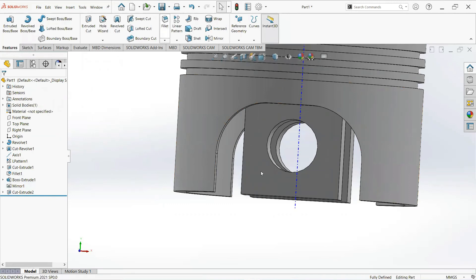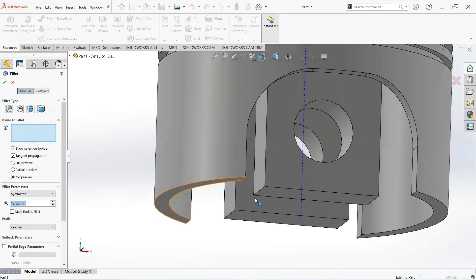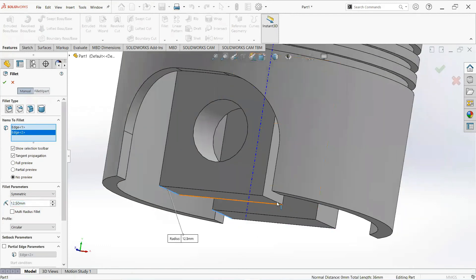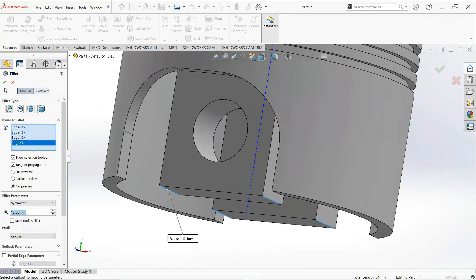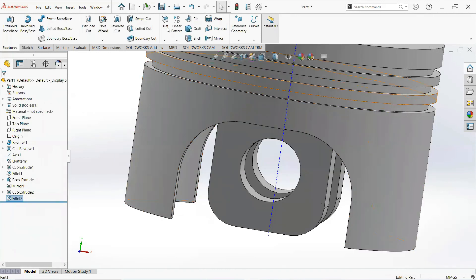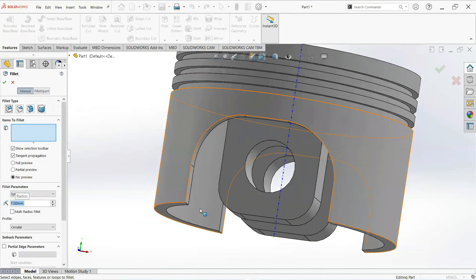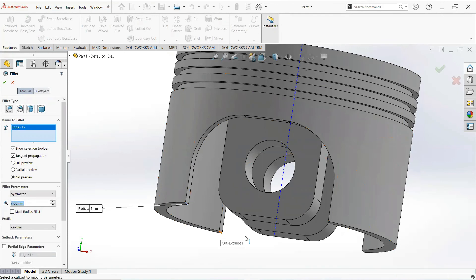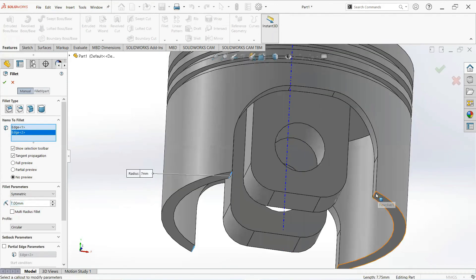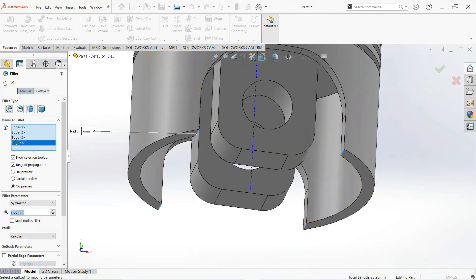Set the Fillet command — make it 12.5mm, select this edge, and click OK. Again select the Fillet command — make it 7mm, select this edge, and make it OK.